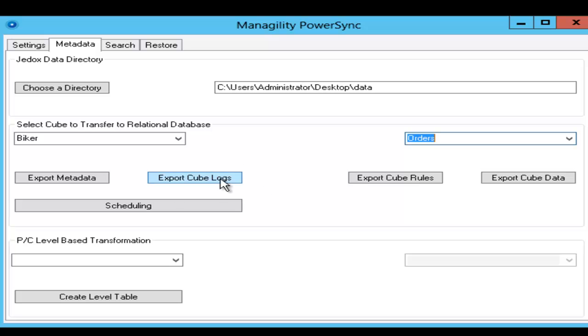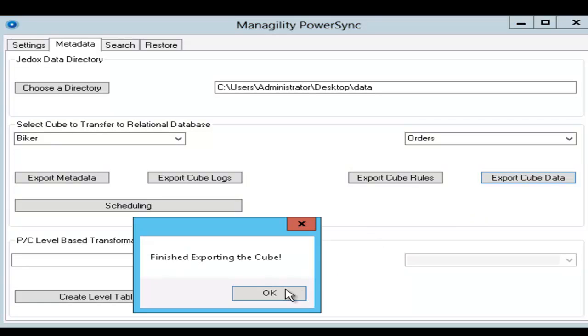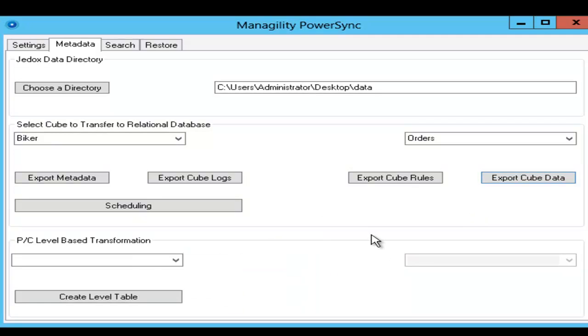The only thing left to do here now is to start the synchronization process with the relational database. And you can either do this just exporting the metadata, just exporting the log files, so the data entries that are happening in a particular session, the cube data or the calculations.